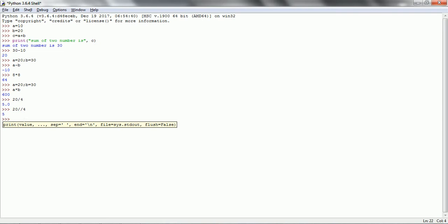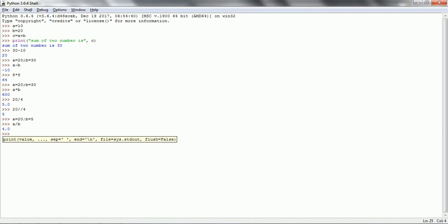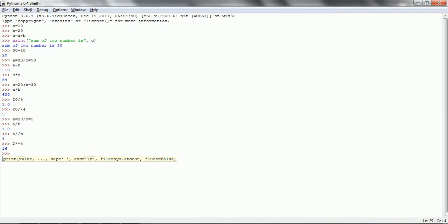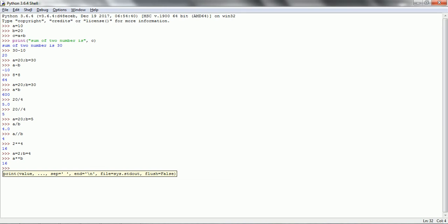If you put the single division operator it returns the floating value. If you want to go with variables, a equal to 20, b equal to 5, then a divided by b returns the floating number. If you want the actual integer then specify a double forward slash b. Now if you want to calculate the power of a particular number, 2 star star 4 returns 2 to the power of 4. With variables, a equal to 2, b equal to 4, then a star star b. So these are the arithmetic calculations.